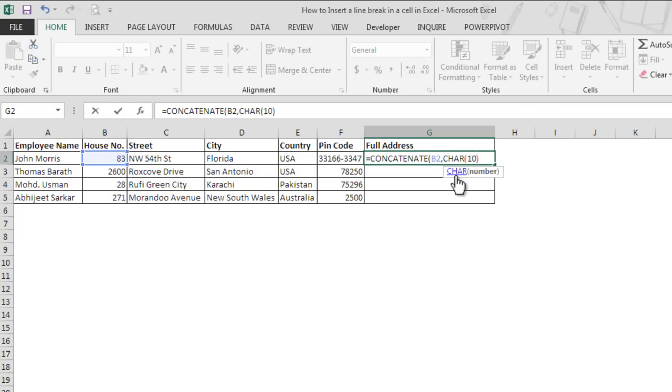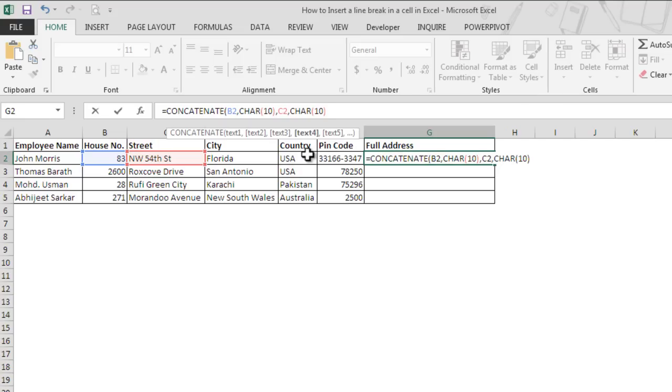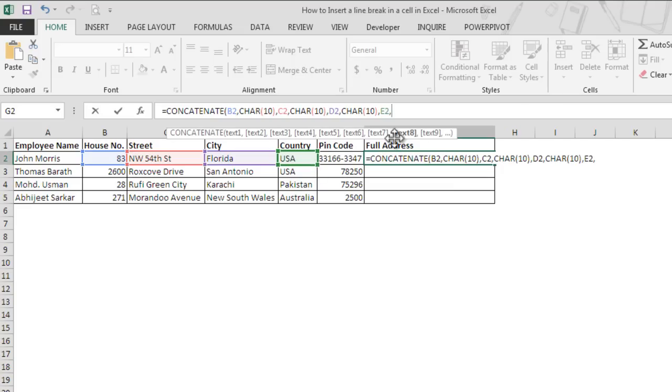Instead of space, we will use the CHAR function, and to add a line into the cell we will use CHAR(10), and we will copy this so that we don't need to type it again and again. And we will go to C2, then we will copy paste this, then D2, paste this with a comma, then E2, then again type, and then pin code.